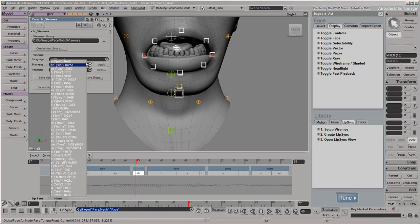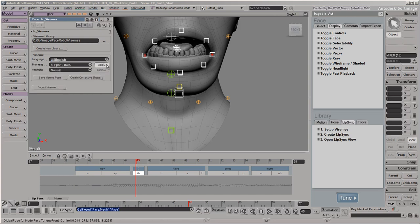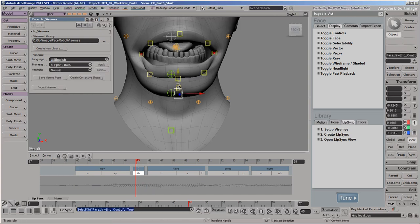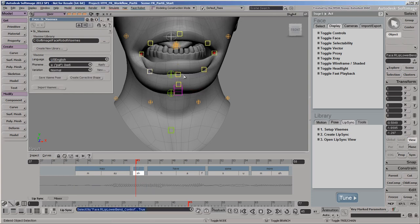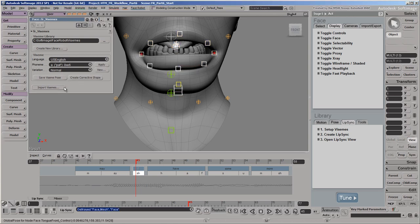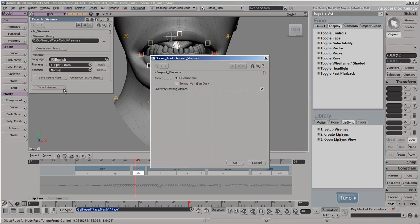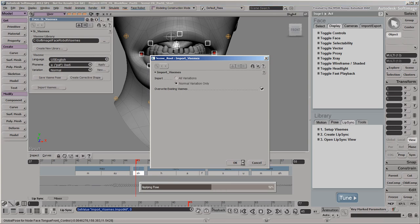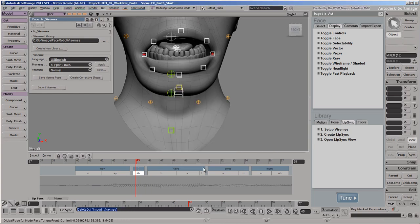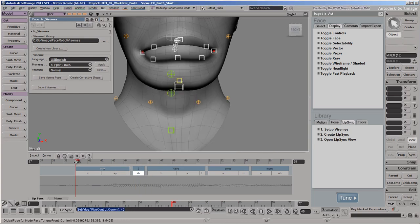We'll do the same thing for the Ah viseme to close the mouth a little bit. Once you're done, click the Import Visemes button to load the updated visemes from the library into your scene. We'll select Normal Variation Only here, which is the variation we changed. Note that all the normal visemes in the library are re-imported, whether you updated them or not. The updated visemes are automatically used, so you can see that our zombie's mouth doesn't open up quite as much.